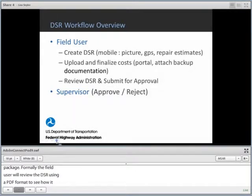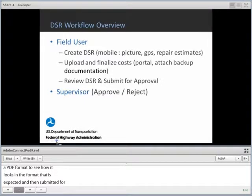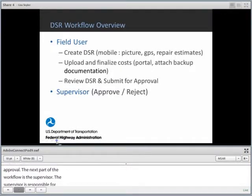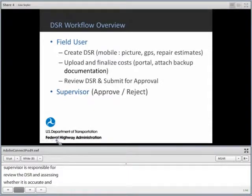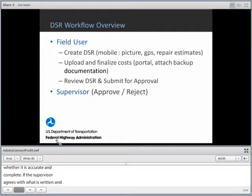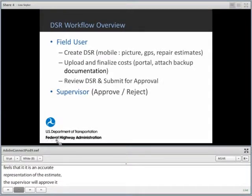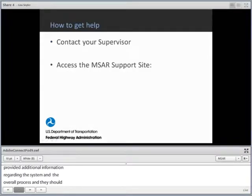The next part of the workflow is the supervisor. The supervisor is responsible for reviewing the DSR and assessing whether it's accurate and complete. If the supervisor agrees that it accurately represents the damages and estimates, they will approve it, and it will automatically be sent to the next stage of approval. If not, the supervisor can reject the DSR and it goes back to the field user. All the data is already in the system, so the field user can pick up where they left off, make a few changes as requested, and resubmit quickly.